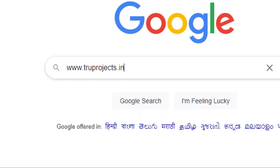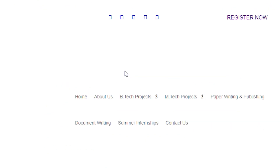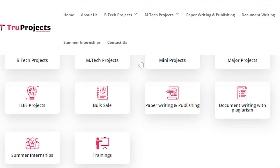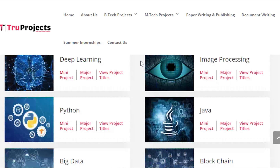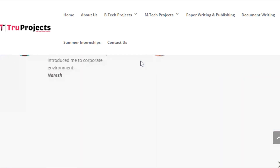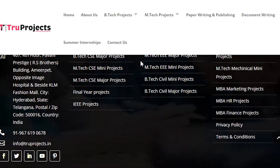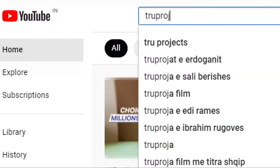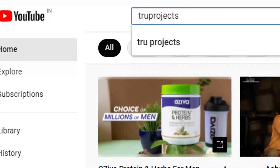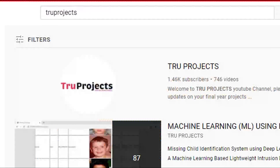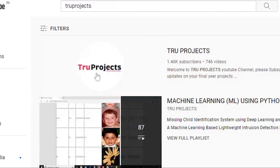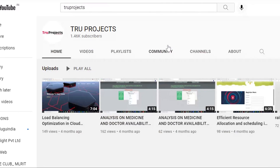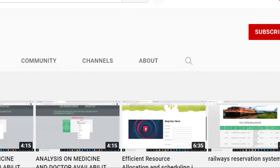Thank you for watching. For more projects, please visit our website www.trueprojects.in. For updates on the latest project videos, please visit the True Projects YouTube channel and subscribe.